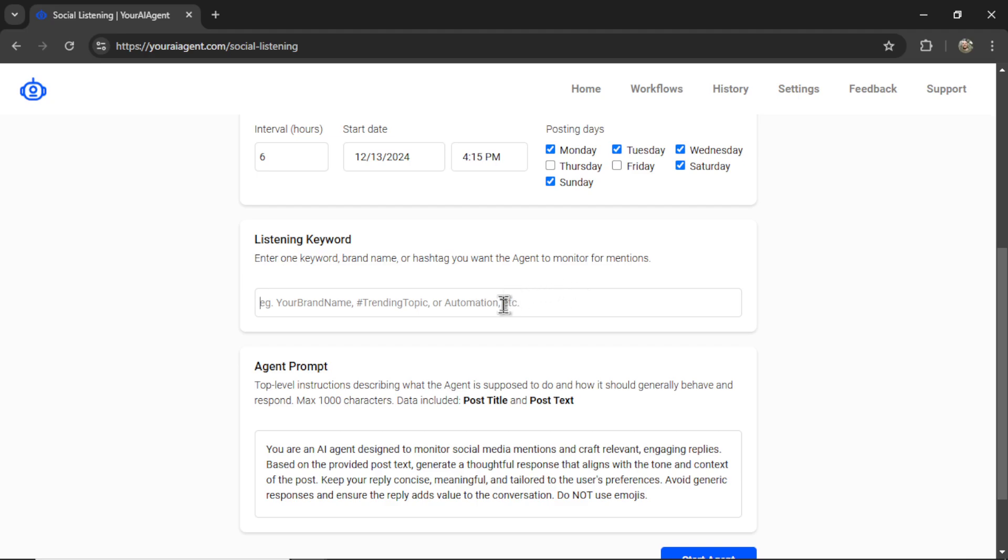Let's pretend I'm a digital marketing agency, and I want to recommend my product or join the conversation whenever a relevant key phrase is used on these social platforms. So let me write digital marketing services.